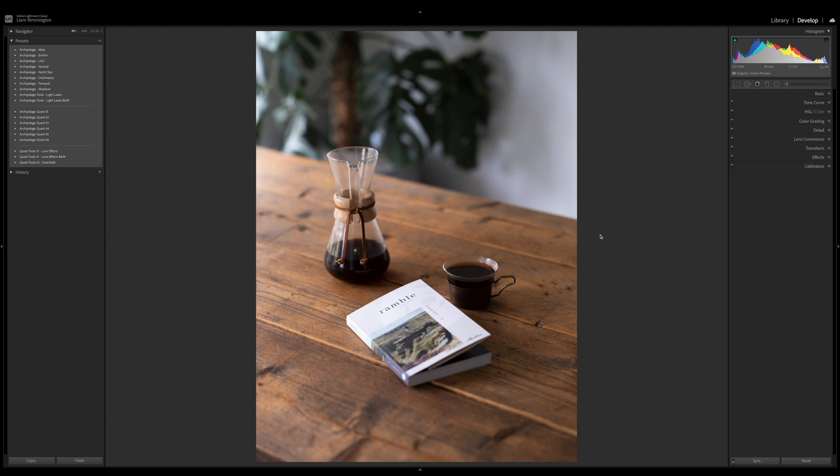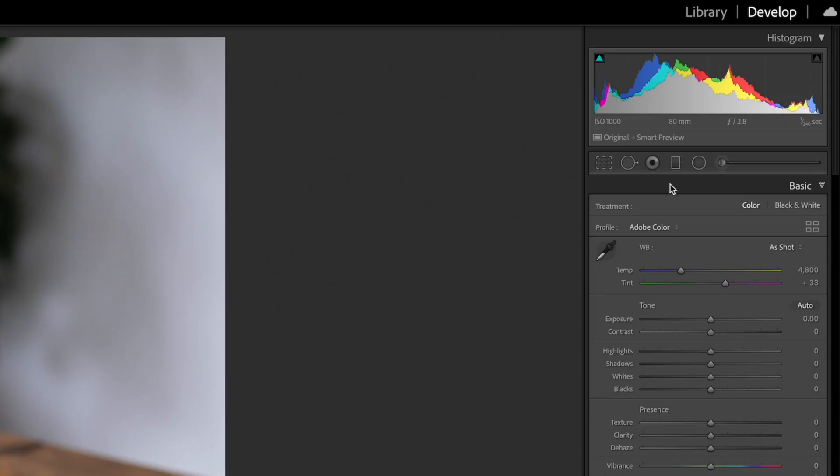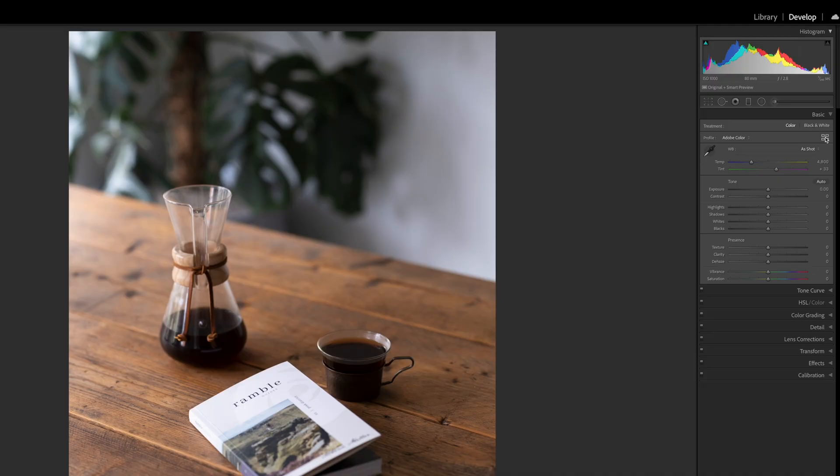Here in Lightroom we can see the current profile applied in the very top of the basic panel. This one has Adobe color set, that's the default applied when I imported the image. Just to the right of the profile name you have these four little boxes - this is the profile browser.